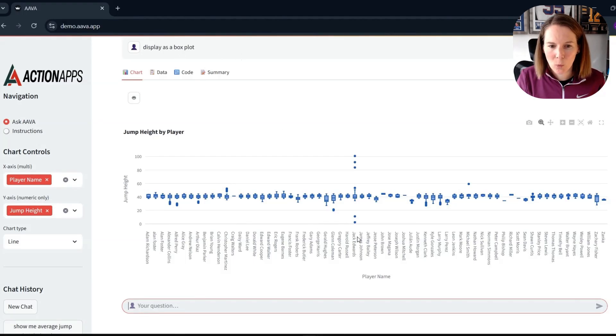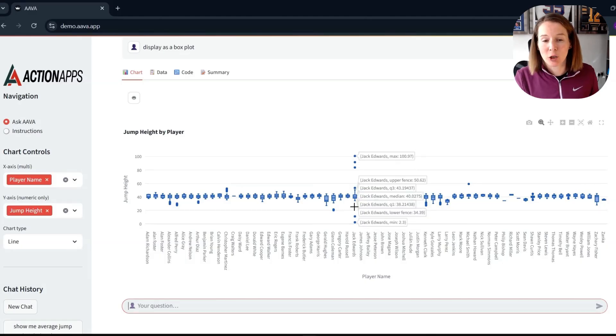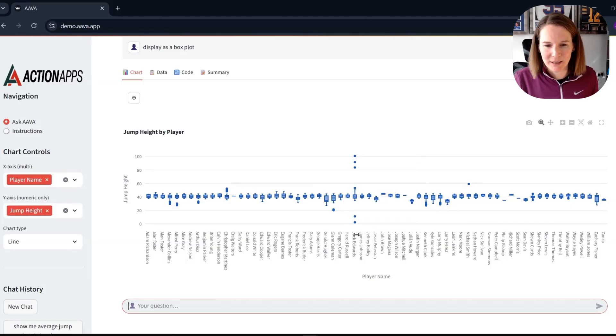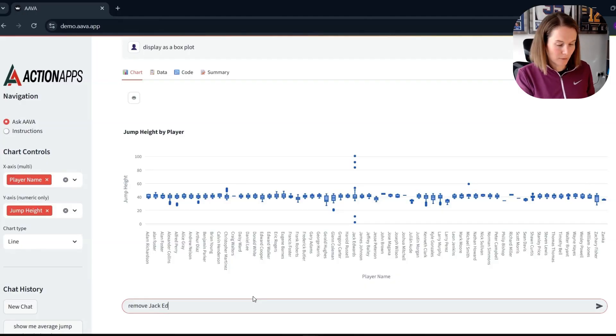So now I've gone back to looking at our data in a box plot format to see the underlying data. I can see we've got one athlete here who clearly has some incorrect data in here. Let's see if I can remove him then. So Jack Edwards.